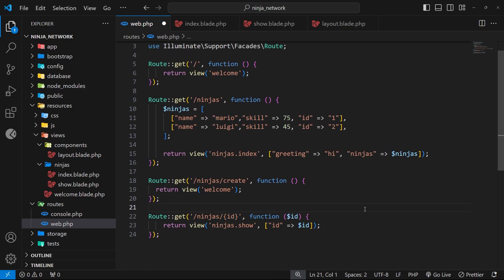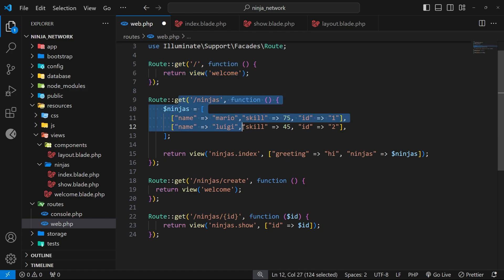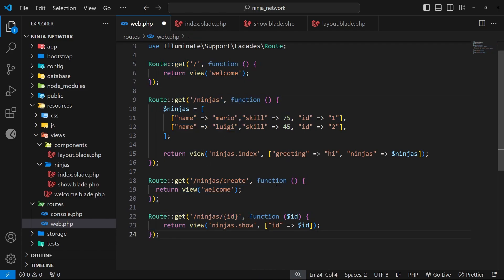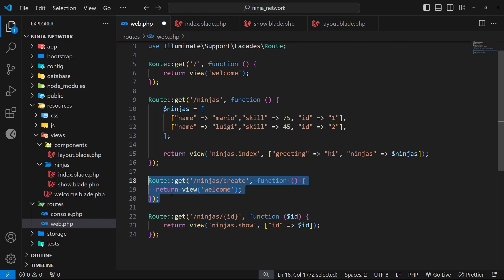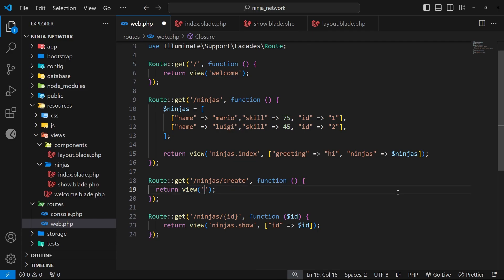It needs to go above the wildcard route because when a request comes in, Laravel tries to match the path against these routes in turn, starting from the top and working its way down until it finds a match, then fires the handler for that first match. If the wildcard route for the show page was above the create one, Laravel would match the path to that route and send back the show view with create as the id wildcard. By placing the forward slash create route above the show one, Laravel matches it first. Inside this handler we return the view ninjas.create.